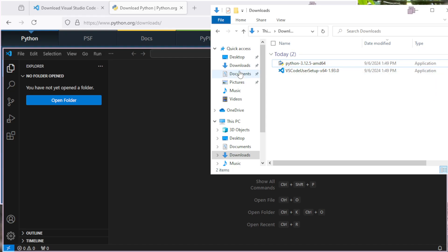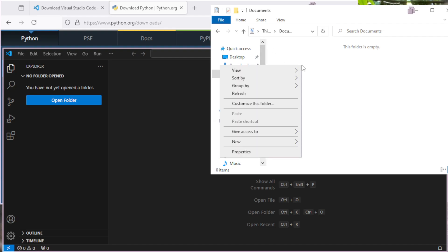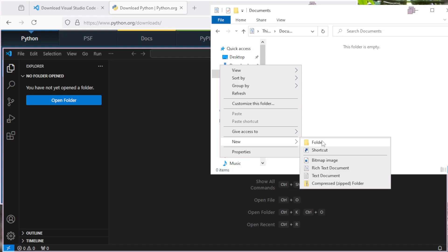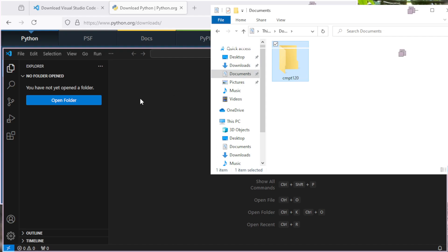So I'm going to go here to my documents, and I'm going to create a new folder. I'm going to right-click, say New, New Folder, and let's call this one CMPT 120. Maybe that's the course you're in. So I've now got this folder. This is where I want all of my material for this course to go, and it's all going to be in one place all the time.